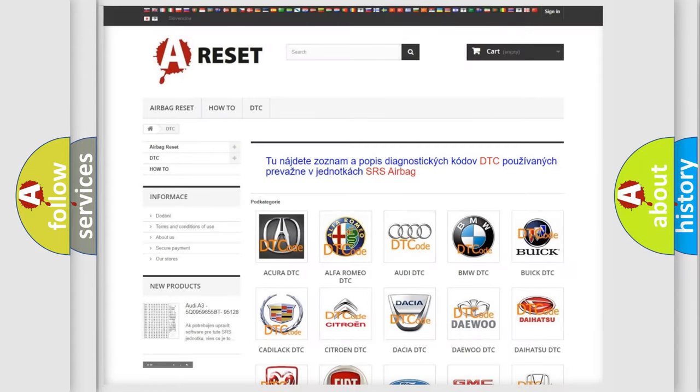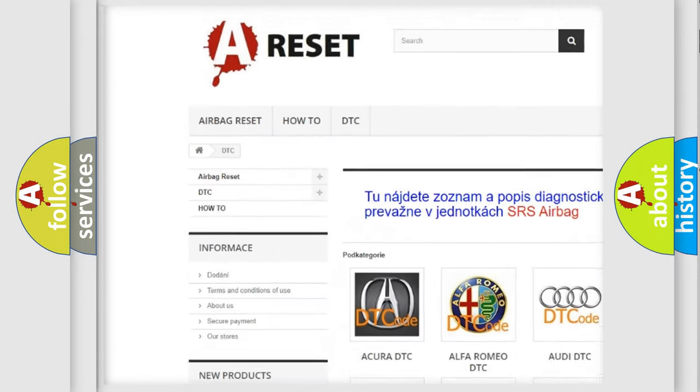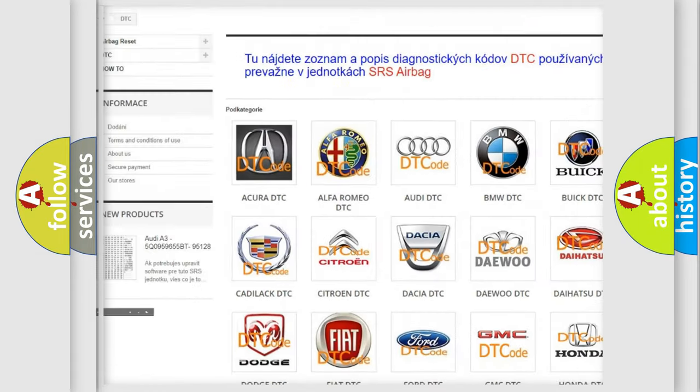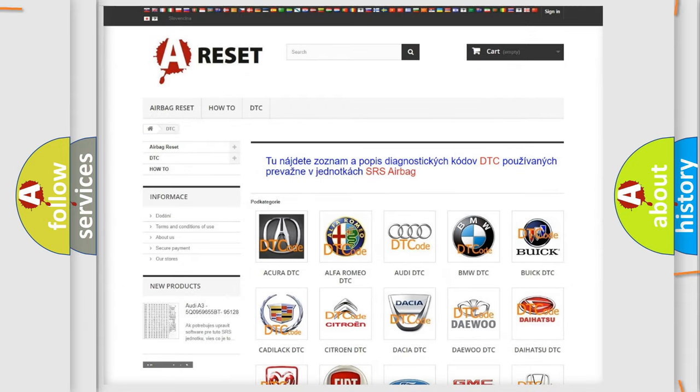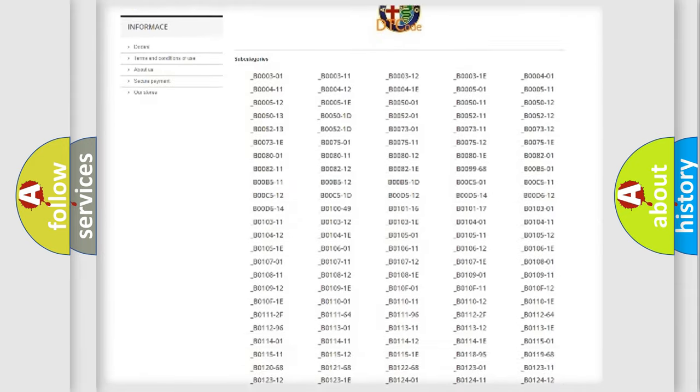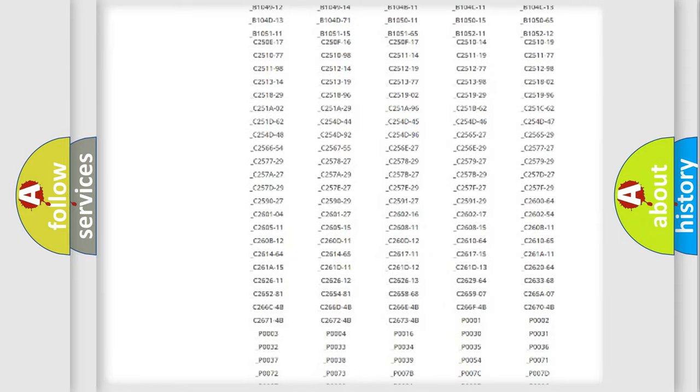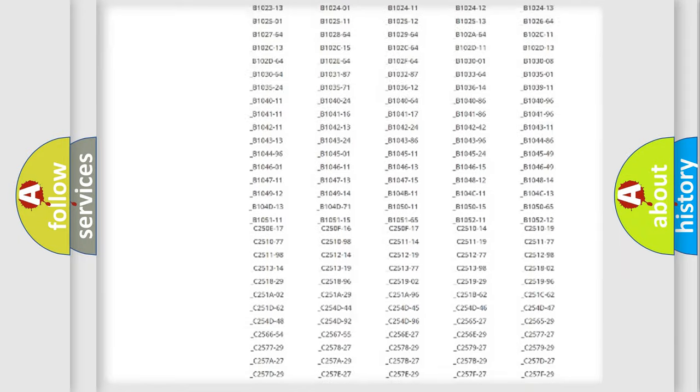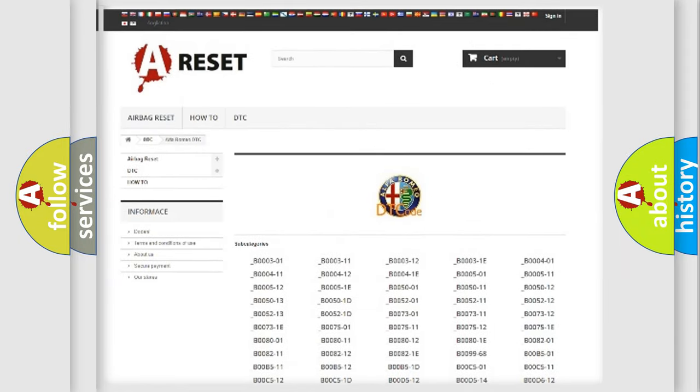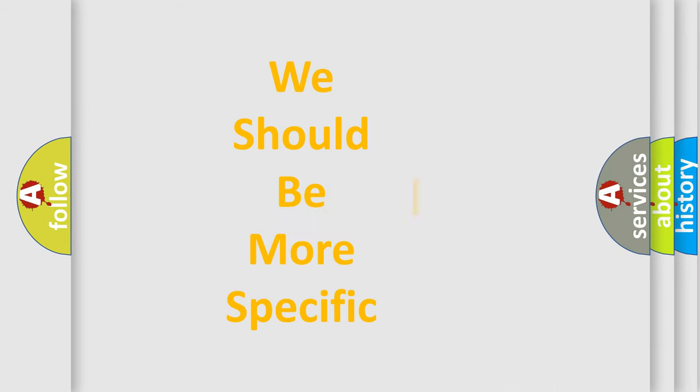Our website airbagreset.sk produces useful videos for you. You do not have to go through the OBD2 protocol anymore to know how to troubleshoot any car breakdown. You will find all the diagnostic codes that can be diagnosed in AG, Alfa Romeo vehicles, and many other useful things.